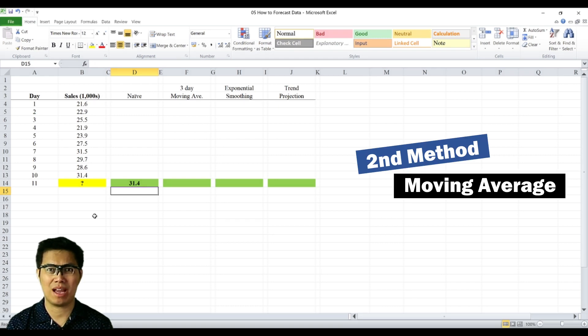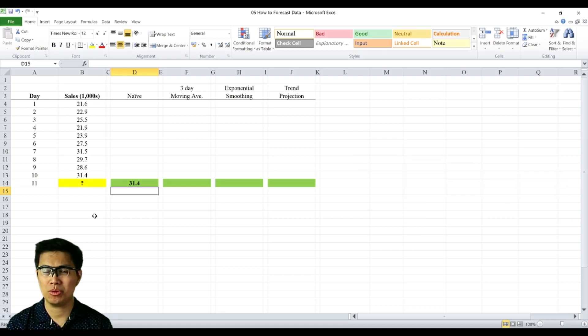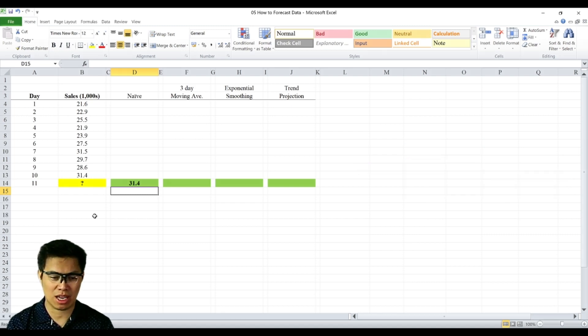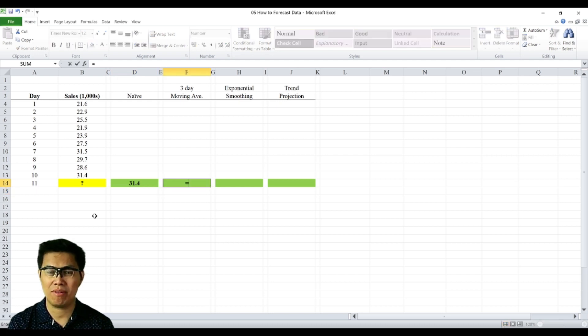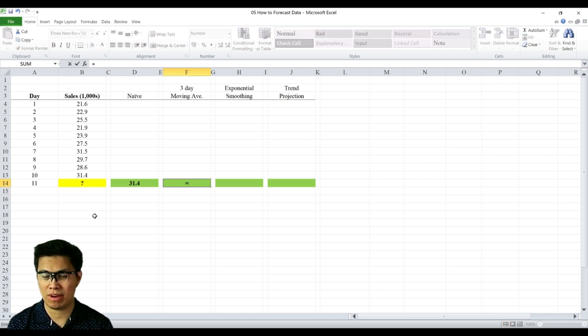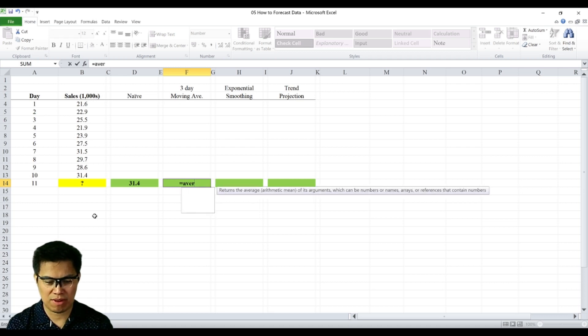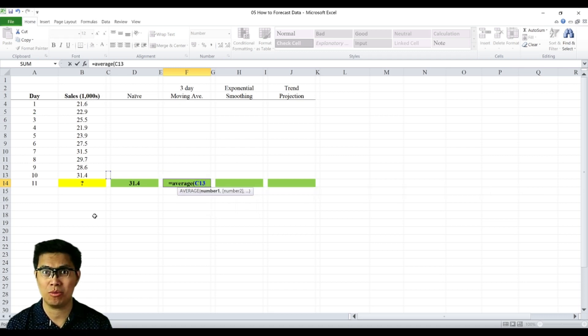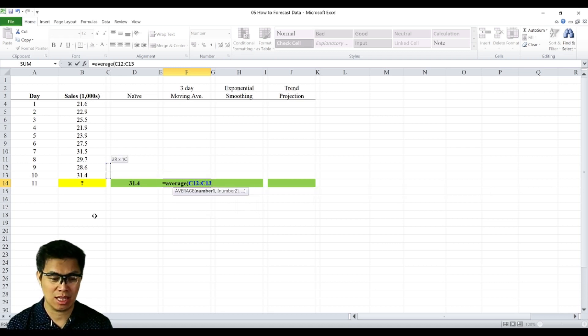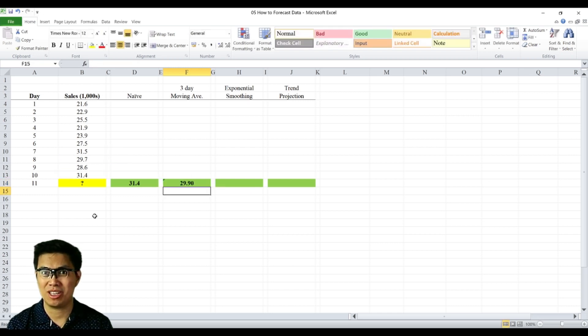The second is moving average, wherein we average at least two or more periods to determine our forecast. So it's important to set the interval first. In our case, let's use three days as our reference. So to forecast day 11, we need at least three periods to average. So we simply type the function formula average and we average the most recent period, which is day 10, day 9 and day 8, and we get 29.99.